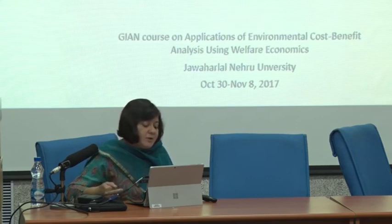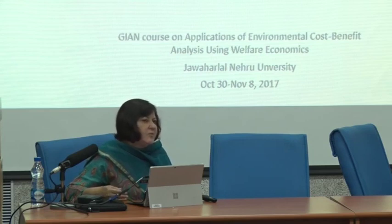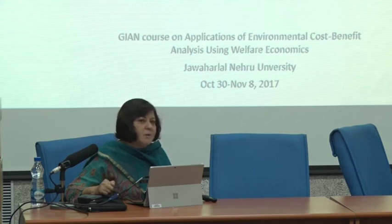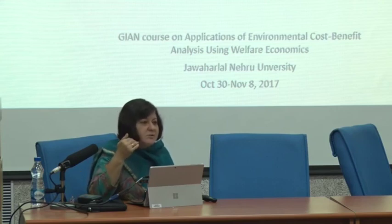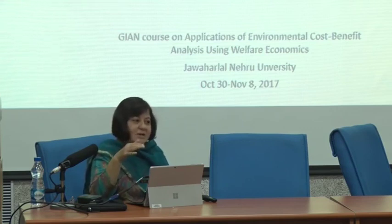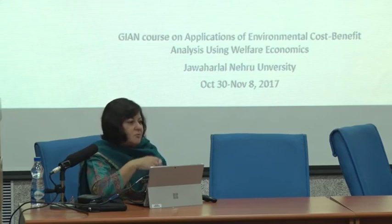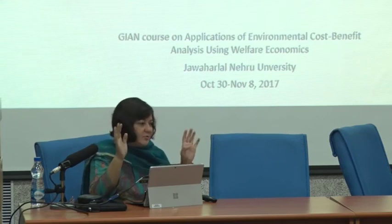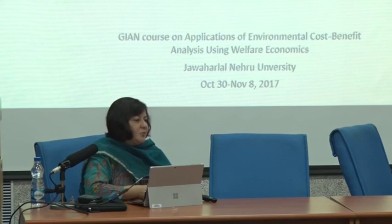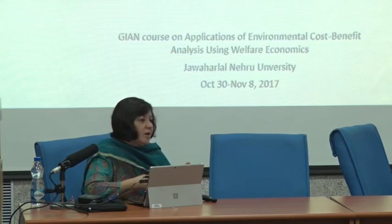Almost everything I'm showing you is based on published papers to give you an idea of what is publishable. As economists, we don't often do just spreadsheet-based analysis or case studies, but there are journals that publish that. We tend to prefer more generalizable approaches, but honestly quite a bit of good work is just in the form of case studies, because that tells you in depth what's actually going on.